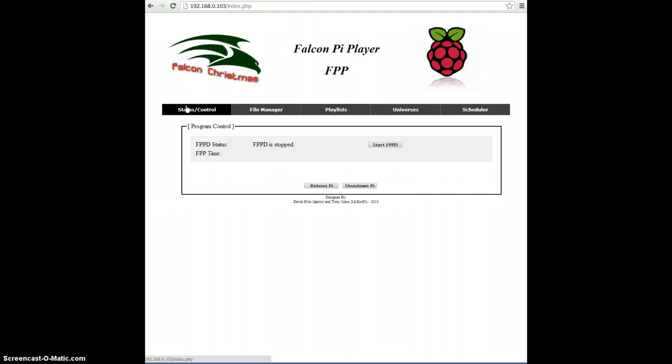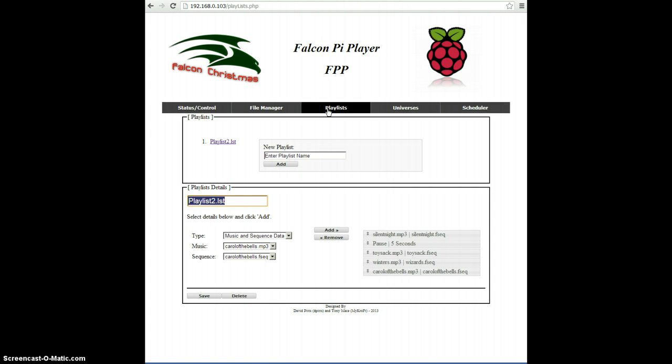Okay, now that we've put some content onto the Falcon Pi player using the File Manager, we can use the Playlist tab to create a playlist.